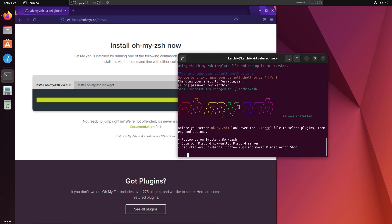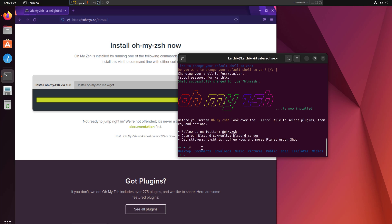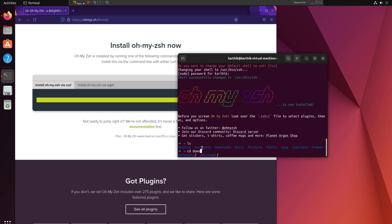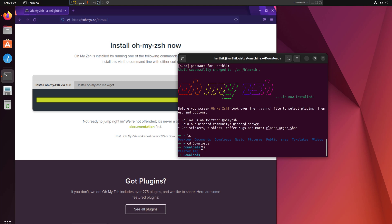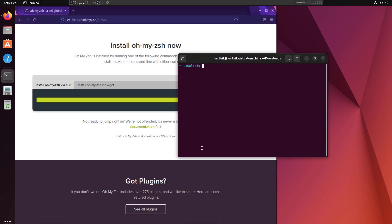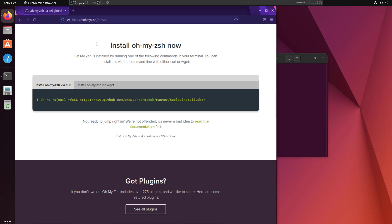Zsh is installed and you can see the terminal has changed — there's a small arrow and a tilde symbol showing the current directory. If I do 'ls' it shows all the details, and if I 'cd downloads' it shows the downloads directory. Zsh is there, but I want to install two more plugins to get auto-suggestion. At the moment there's no automatic completion coming up.